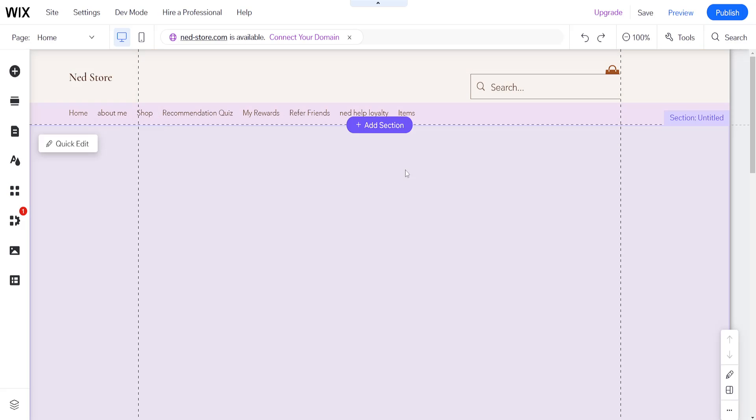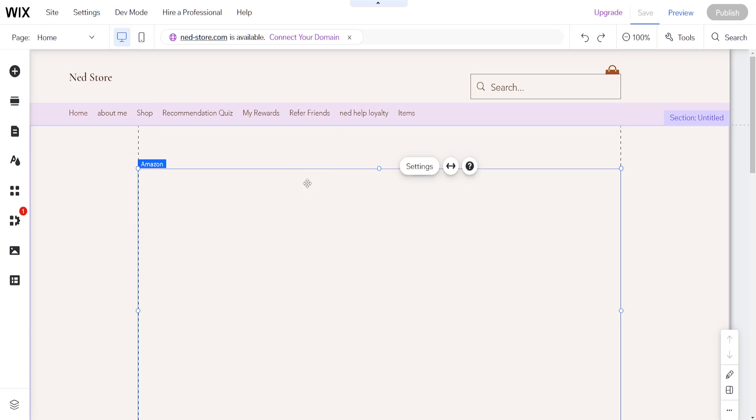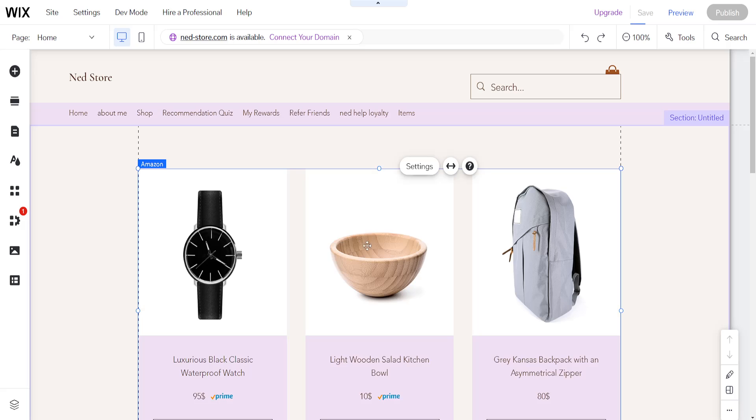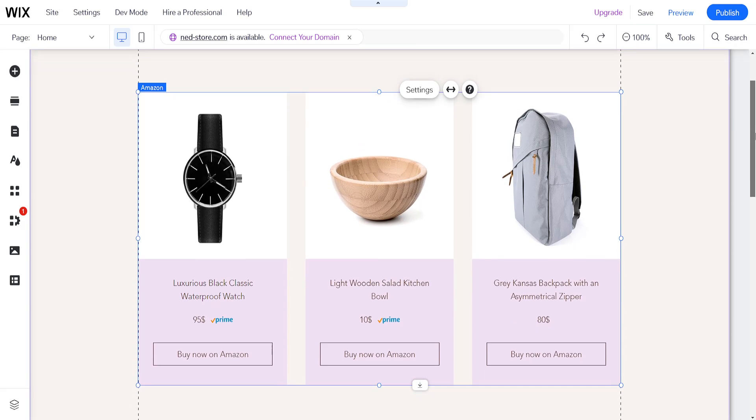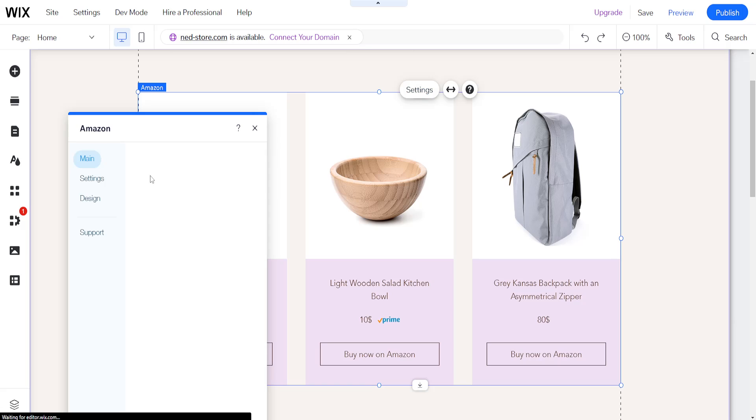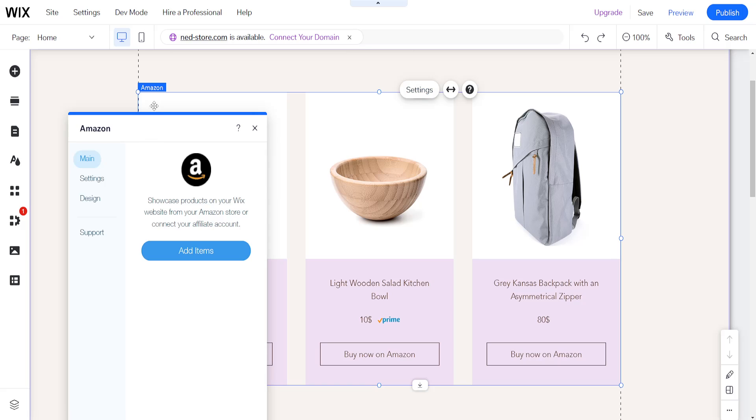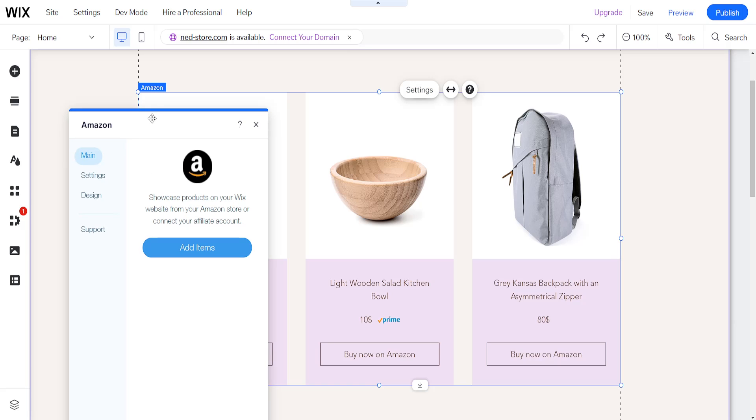We just have to click on add to site and this will install this application here. As you can see, it automatically integrates, but if we want to change some things we will click on settings.